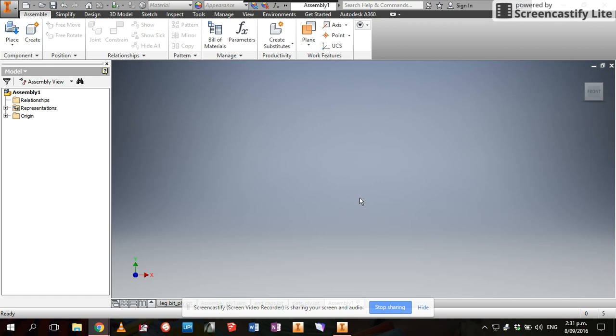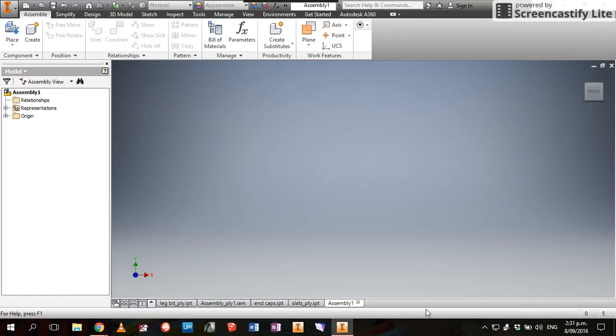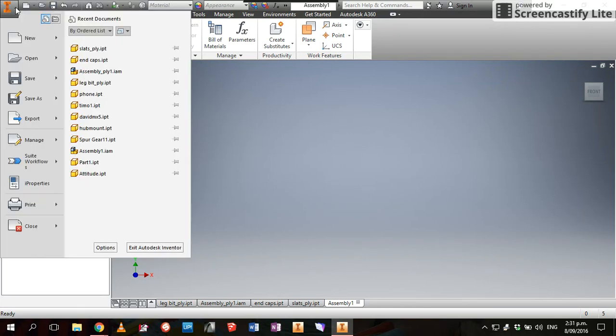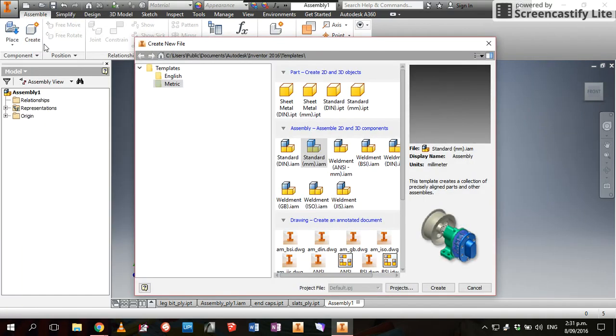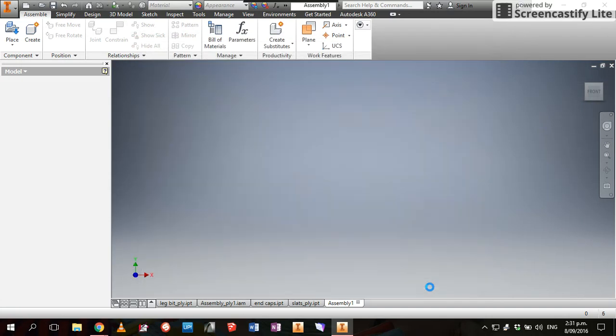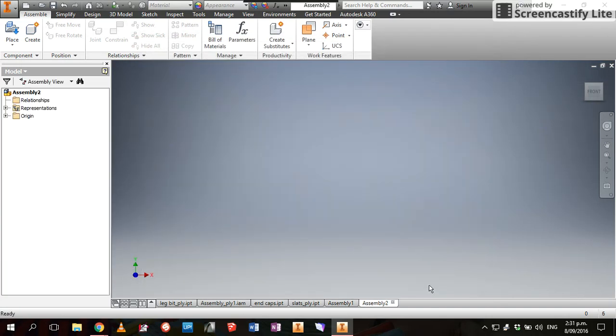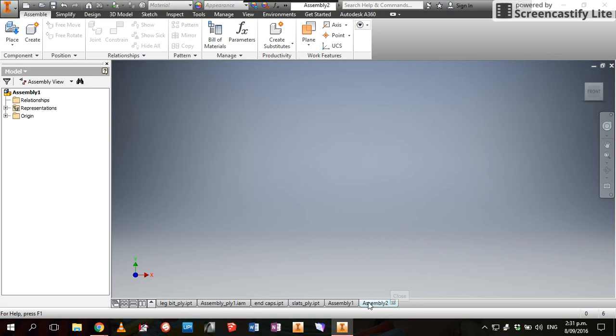Once we've made all our parts files, the next thing we'll want to do is turn them into an assembly. So basically what we'll do here is come to New and we'll just click on New, and we're going to pick Standard Millimeter IAM, which is an assembly file. Create. Once we've got that opened...